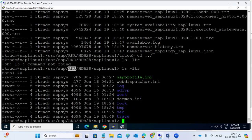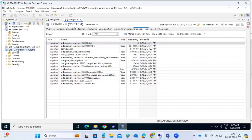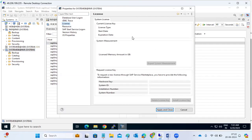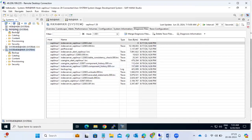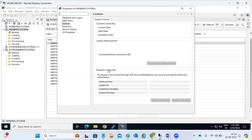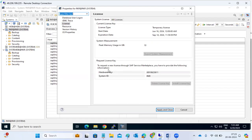We have installed the temporary license. If you want to check it, right-click on the System DB, go to Properties, and click on the License tab. There you will see what type of license is installed. It will show that it's a temporary license. We have to install the license from the System DB.